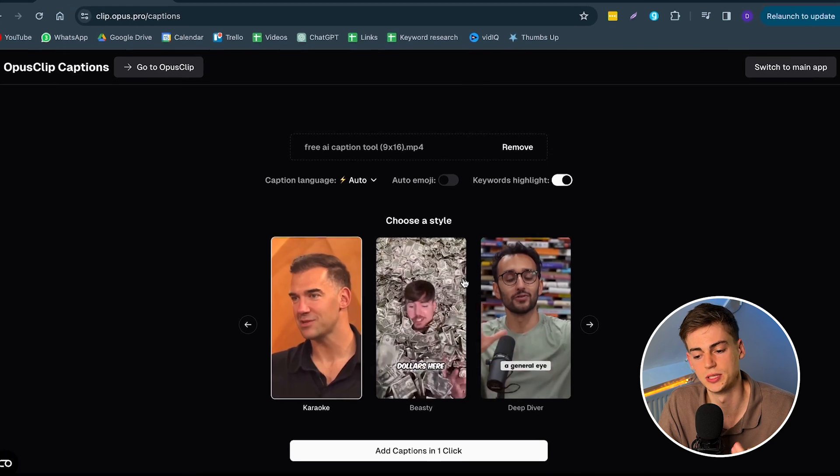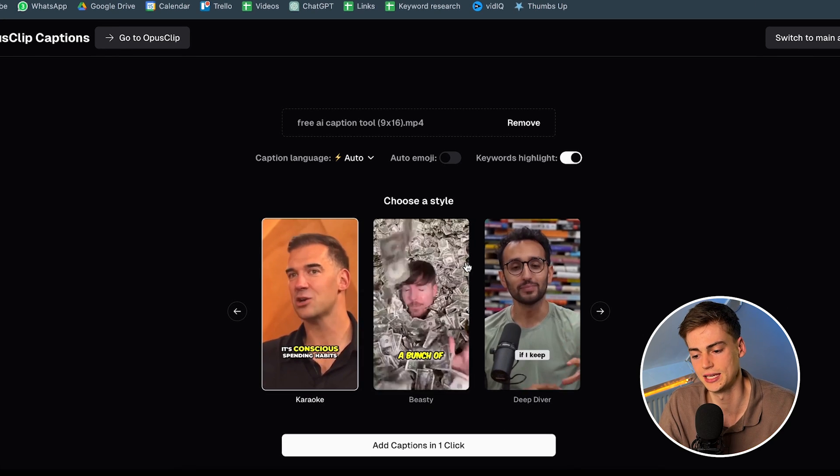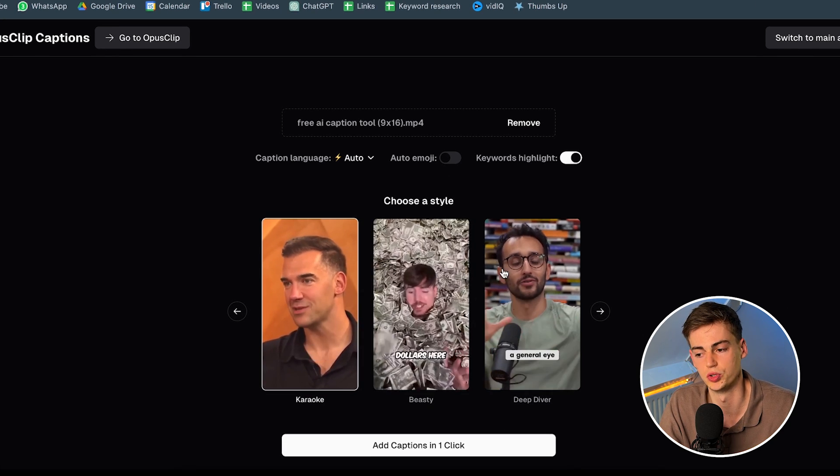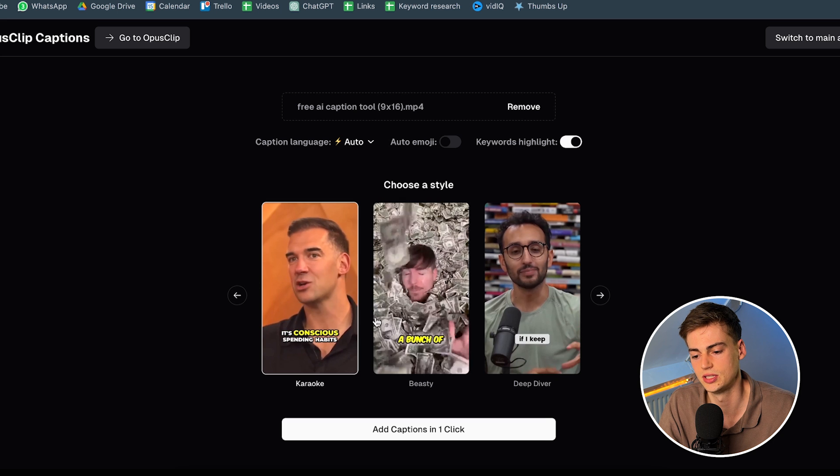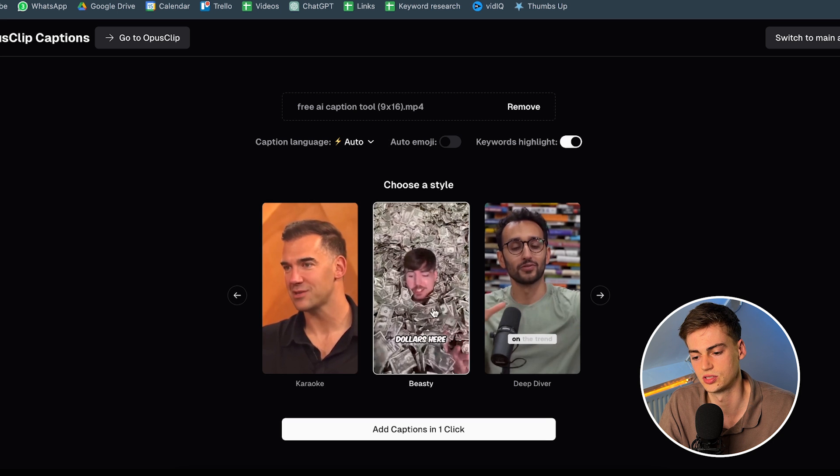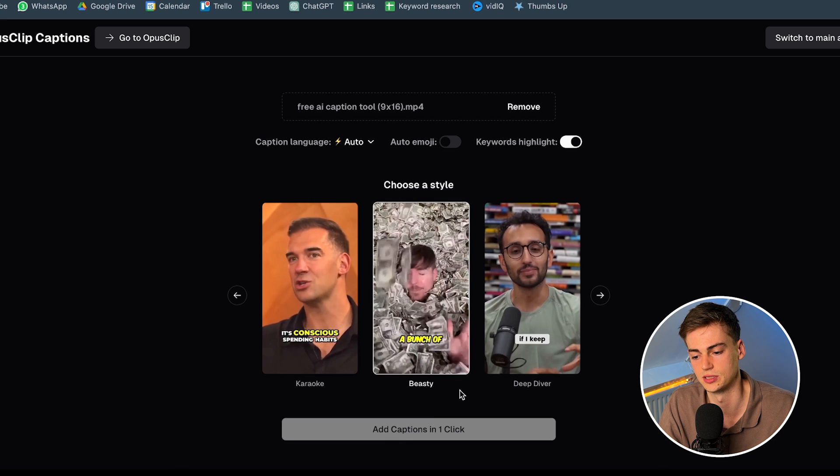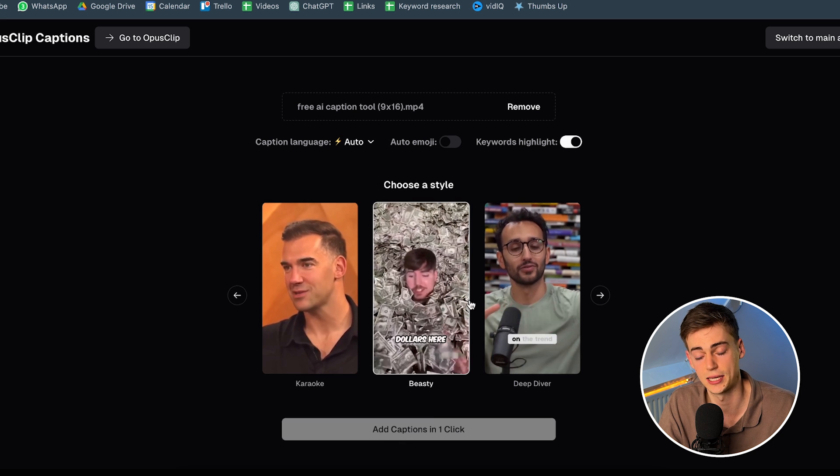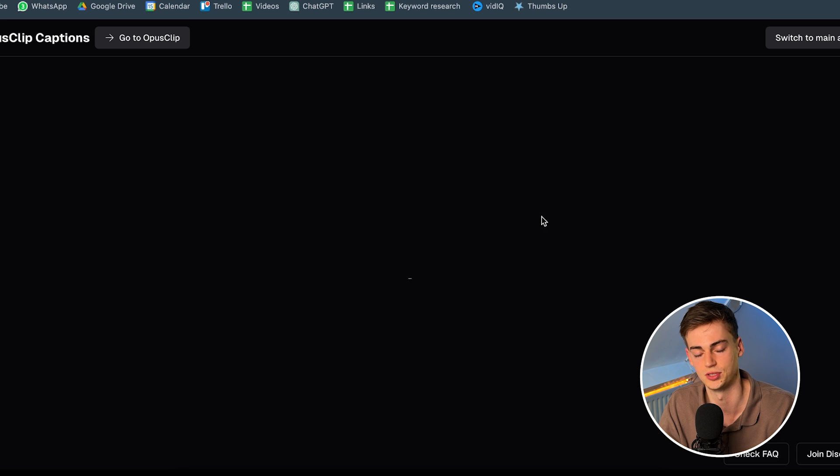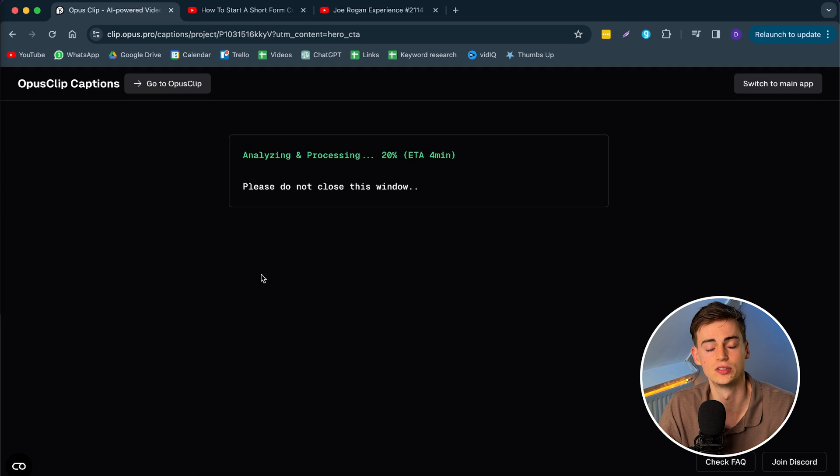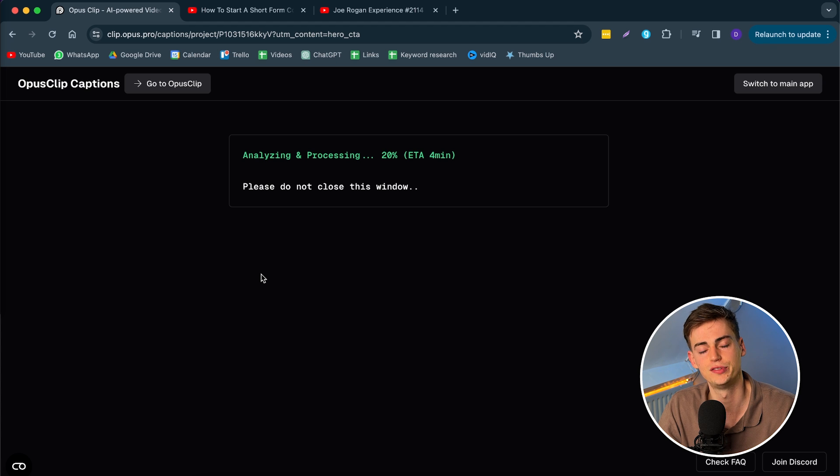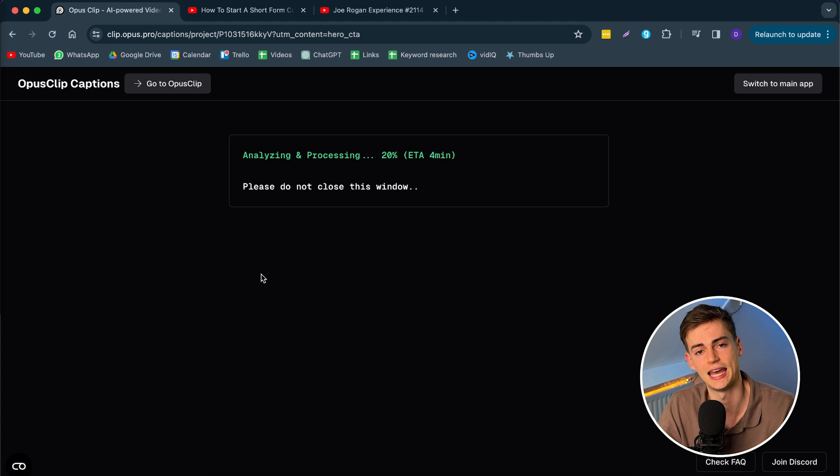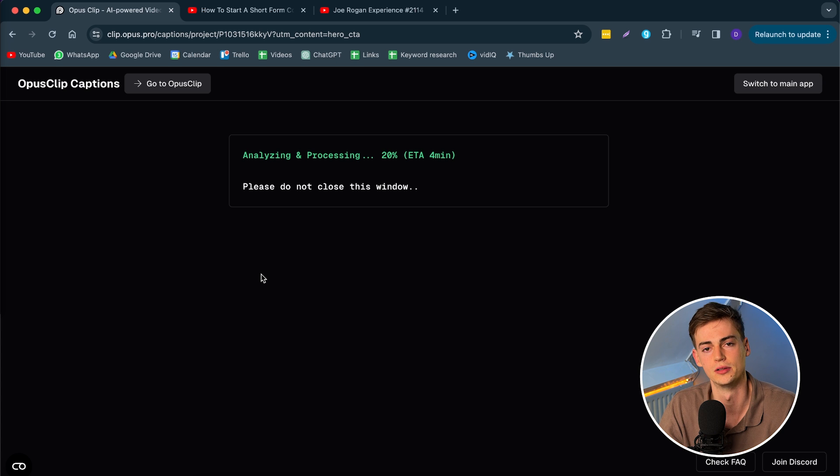Then what you can do is select the font that you like and it will do this for you. So literally I can just select this Beastie font, add captions in one click, and now it starts generating my captions in a heartbeat. This tool is free to use for anyone. Remember you will get a watermark if you use the free version. But if you already have the pro plan then this will have no watermark at all.